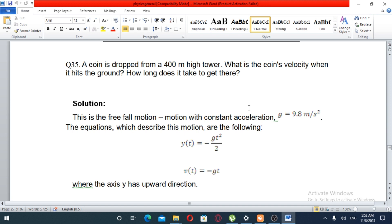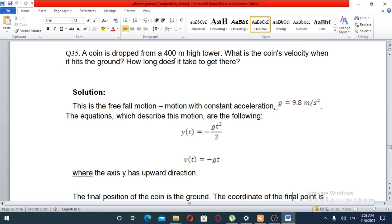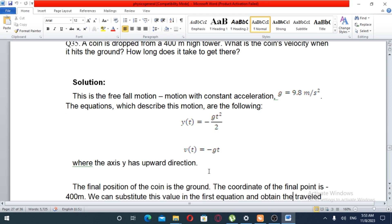We have free-fall motion. The constant acceleration of gravity is 9.8 meters per second squared. So y(t) is the distance, which equals negative g times t squared over 2. The derivative of y(t) is negative g times t.